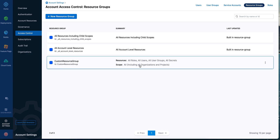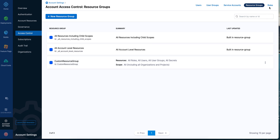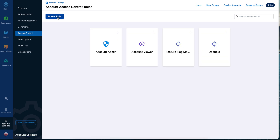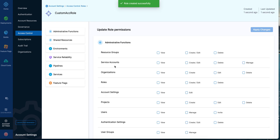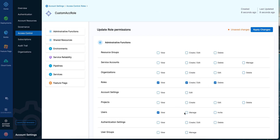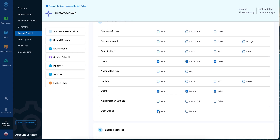Now let's go and create a customized role and call it 'Custom.' Since we are at the account scope, save it and give the permissions. Let me give all permissions for roles, all permissions for users, and all permissions for user groups. Save it.